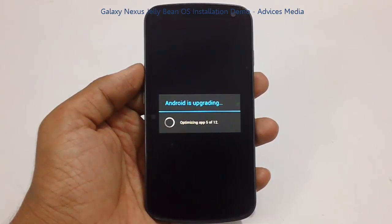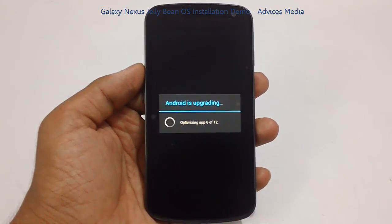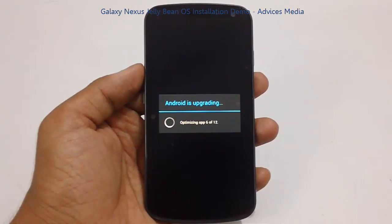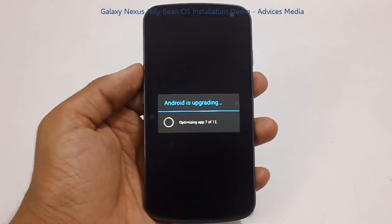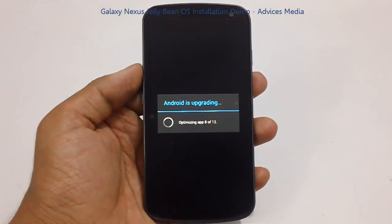Right now in this case, since we have done the factory reset, we had only the pre-installed applications which were around 12 which are being optimized.